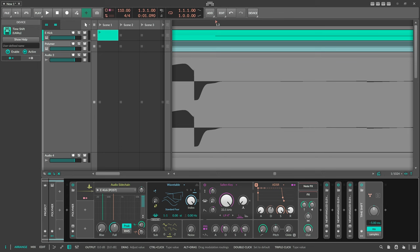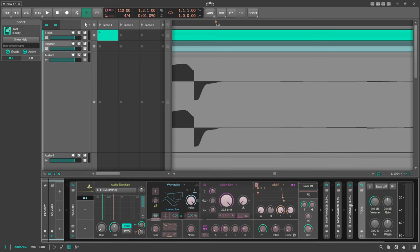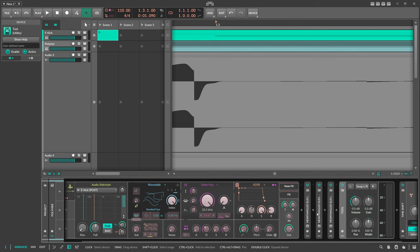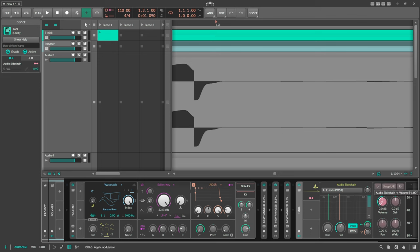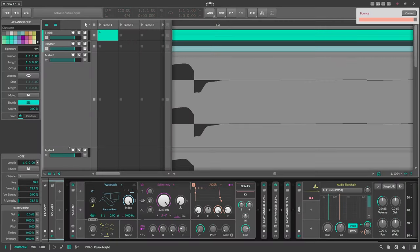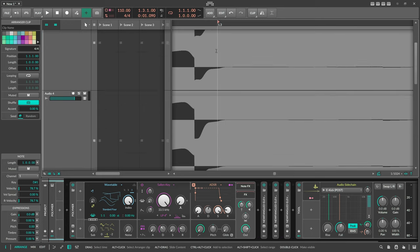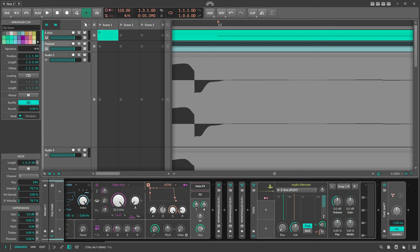So: Time Shift device at the end, Audio Sidechain at the beginning ducking the Polymer — this works. Now let's say we don't want to use the output volume and instead want to use a Tool device placed after two or three VST plugins. We put the Audio Sidechain on the Tool device and modulate the volume there. Bounce it — also spot on. Using the Tool device with the Audio Sidechain and a Time Shift at the end works perfectly fine.